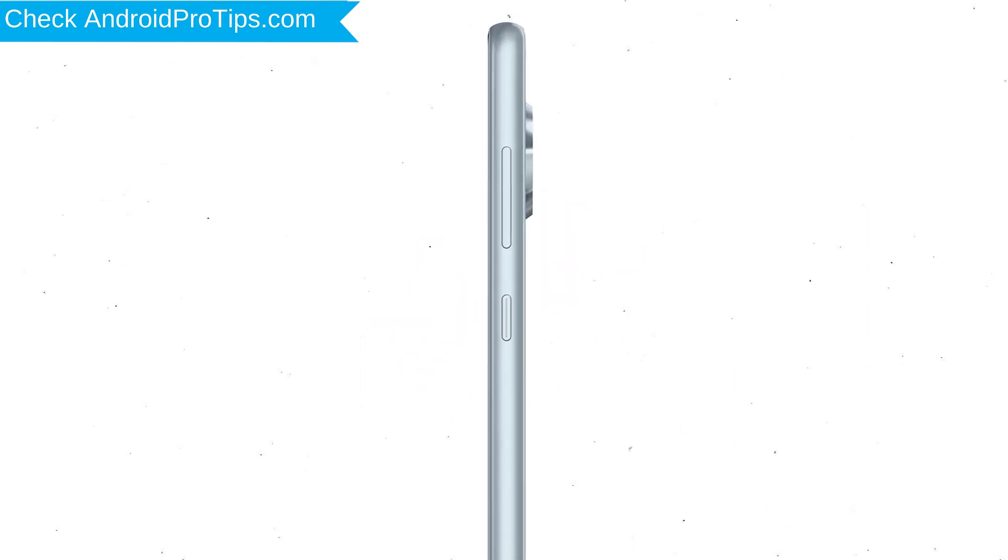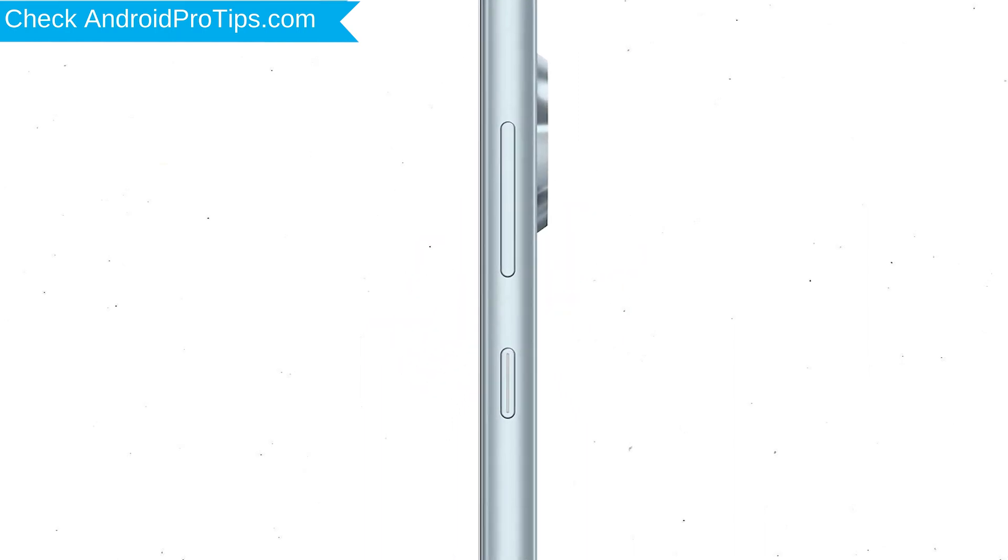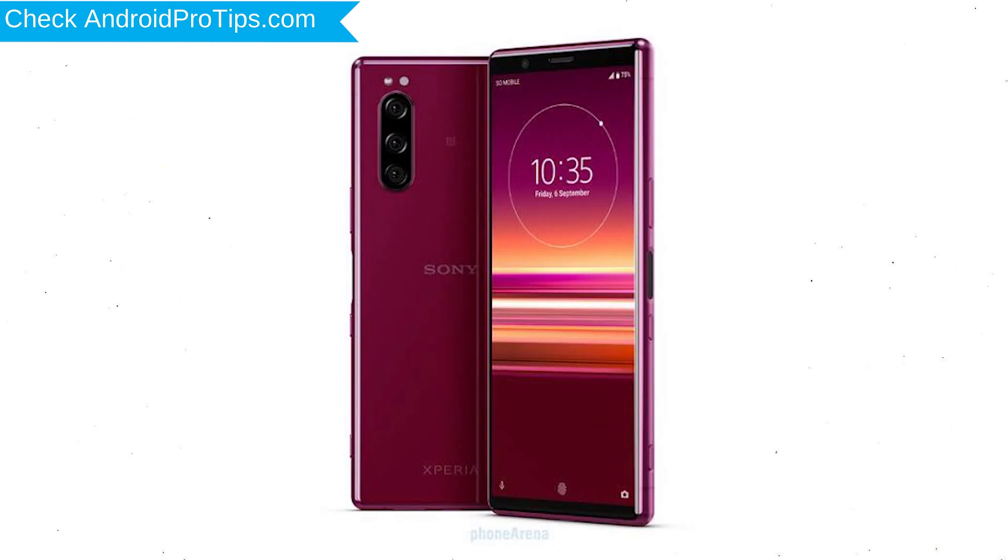Power off your mobile by holding the Power Button. Next, press and hold Volume Down Button and Power Button. When you see the Recovery Mode screen, release all the buttons.